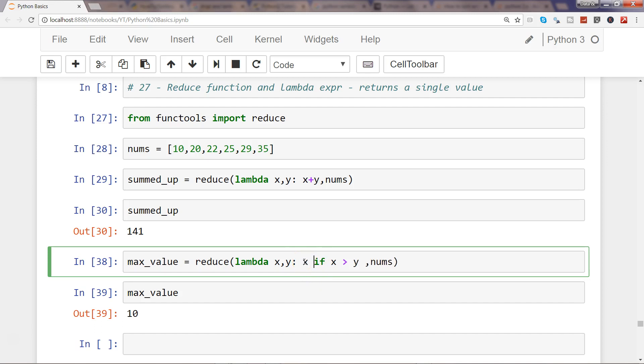need to start reading it in a little bit different way: give me x, give me the value of x only if x is greater than y, else give me y. So just to reiterate what